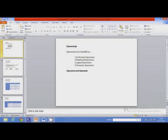In this video we are going to learn about expressions. Expressions are classified depending on the operations performed as arithmetic expression, relational expression, logical expression, and character expression. Expressions use operators to perform operations.